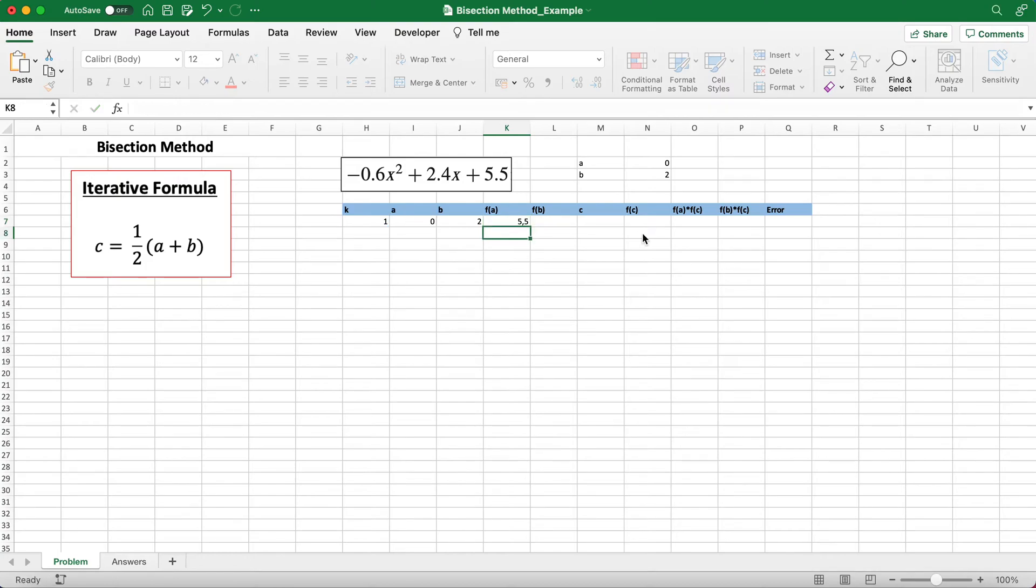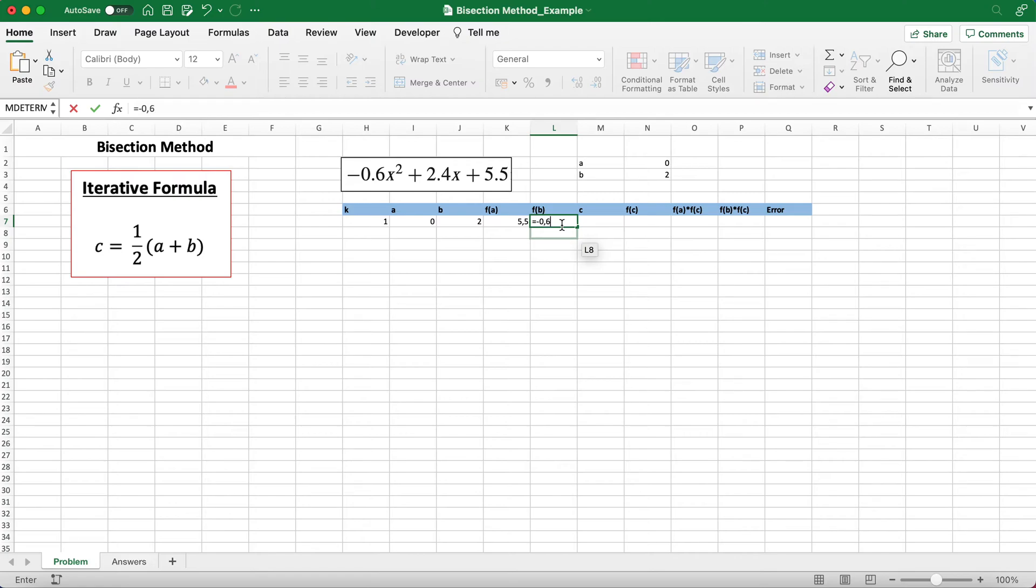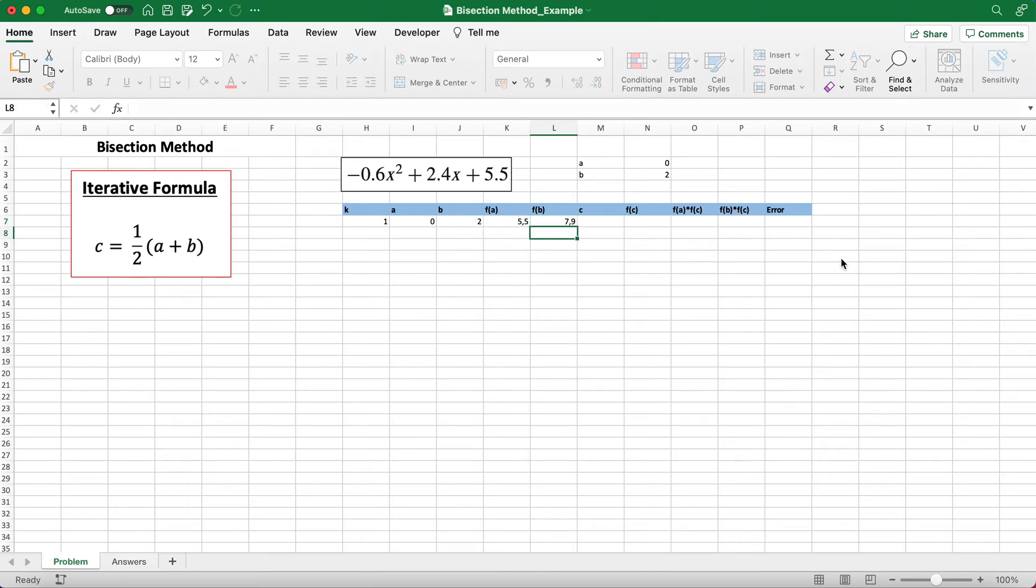We do the same thing for f of b, but we just replace the x values here with b. So it's just negative 0.6 times b squared plus 2.4 times b plus 5.5.